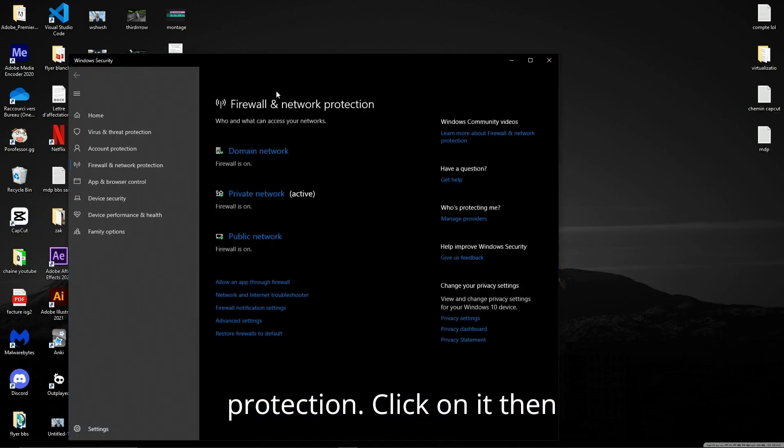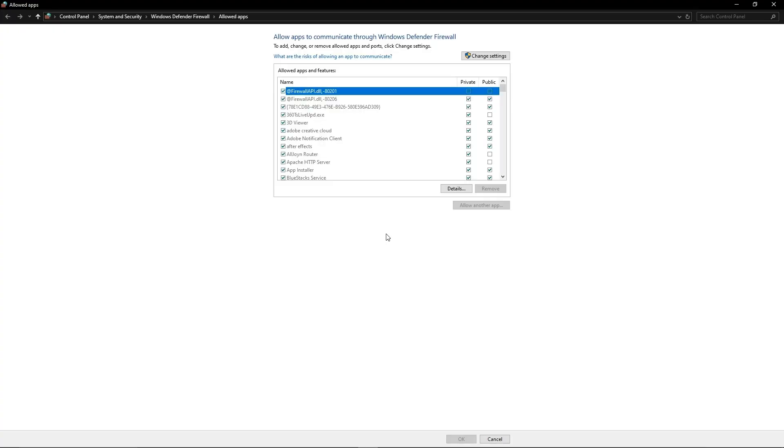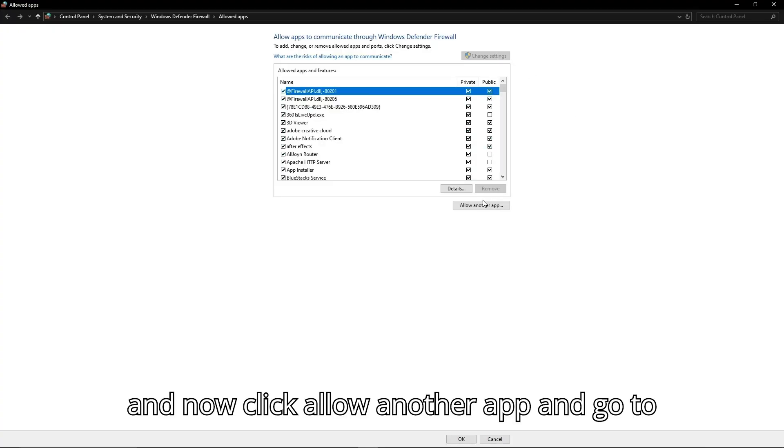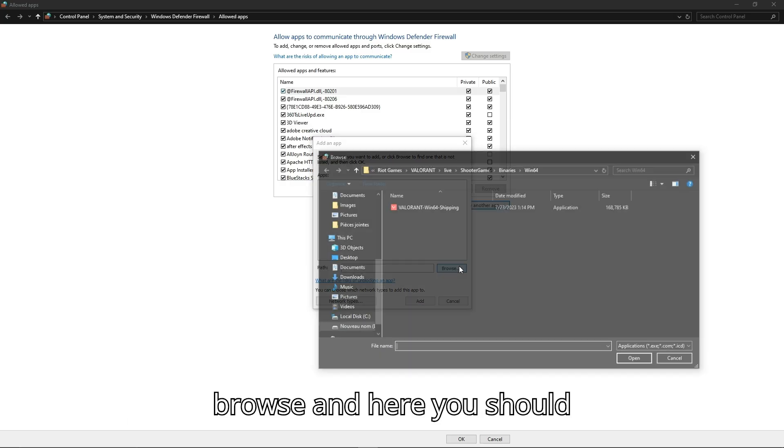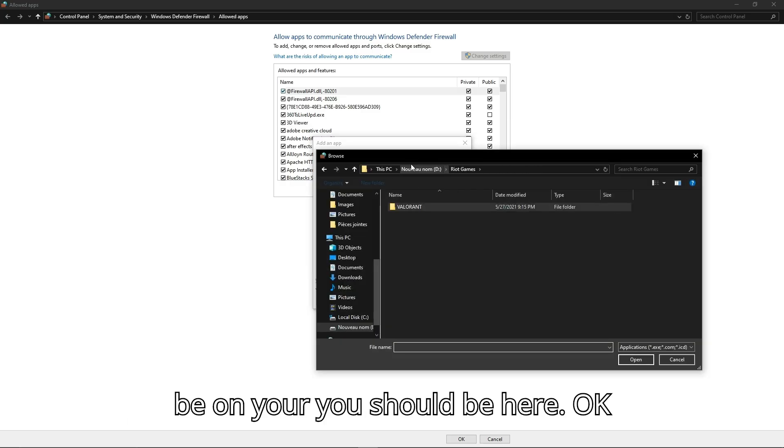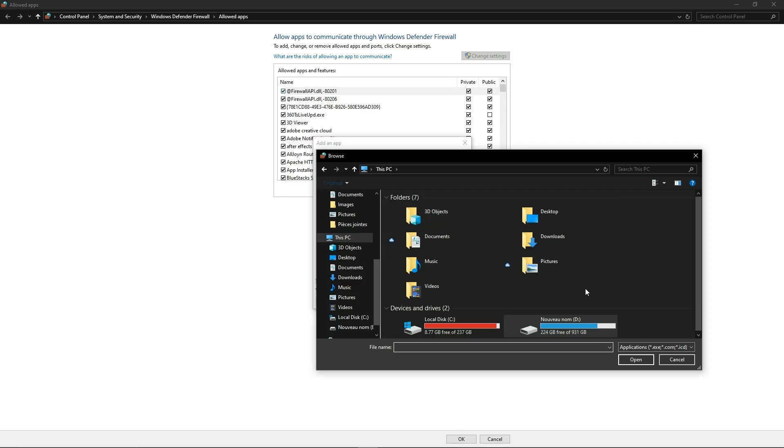Click on it, then go to Allow an App Through Firewall. And here go to Change Settings and now click Allow Another App and go to Browse. You should be here, okay.